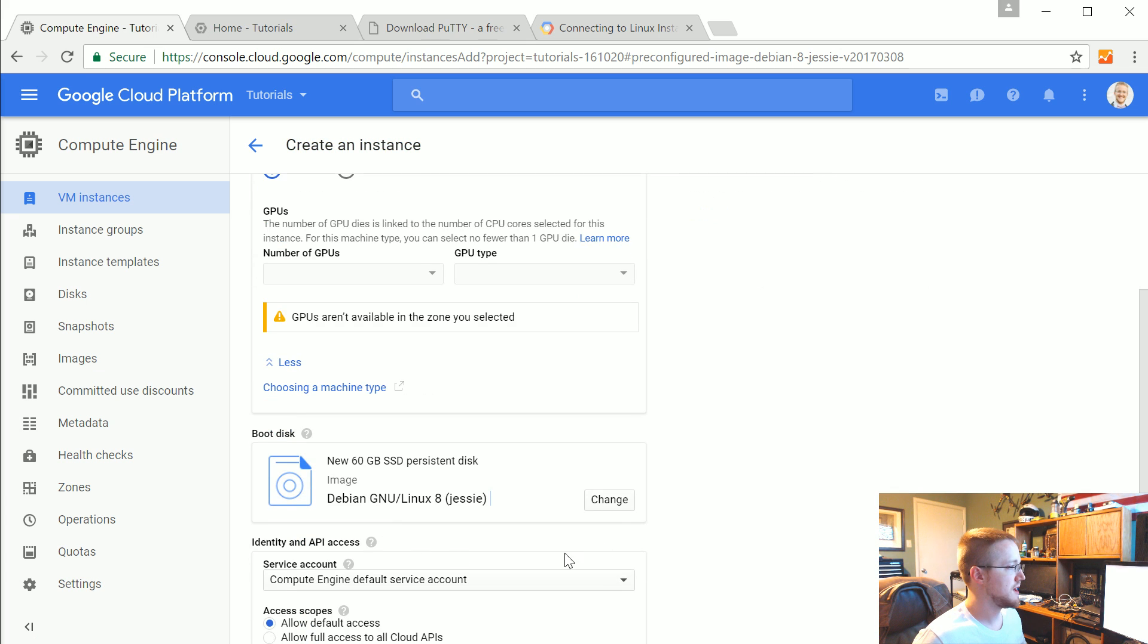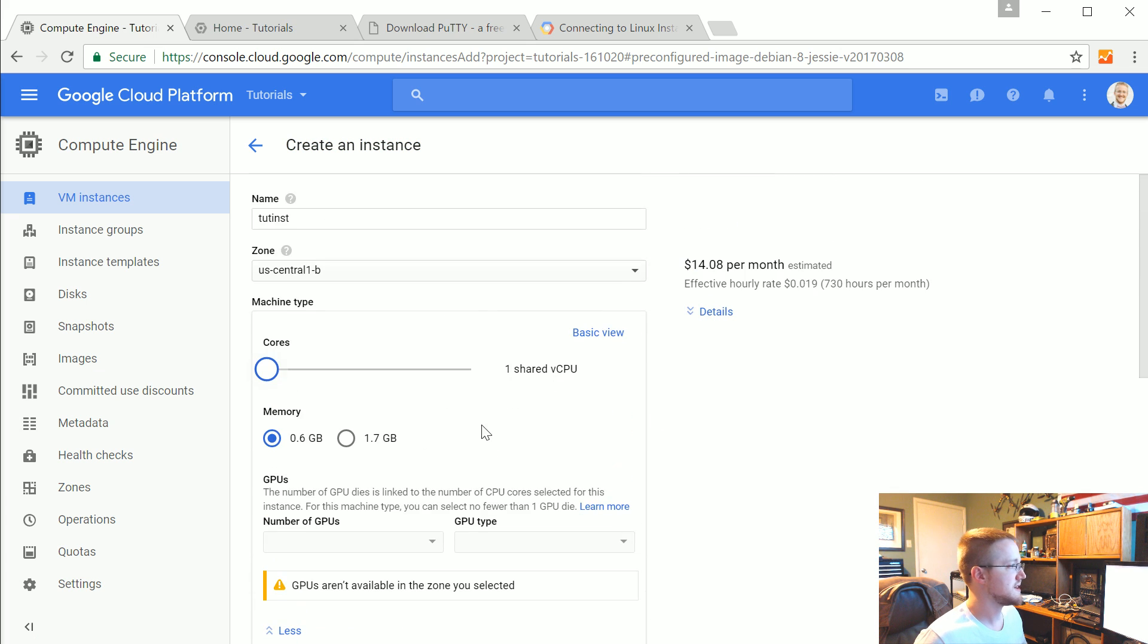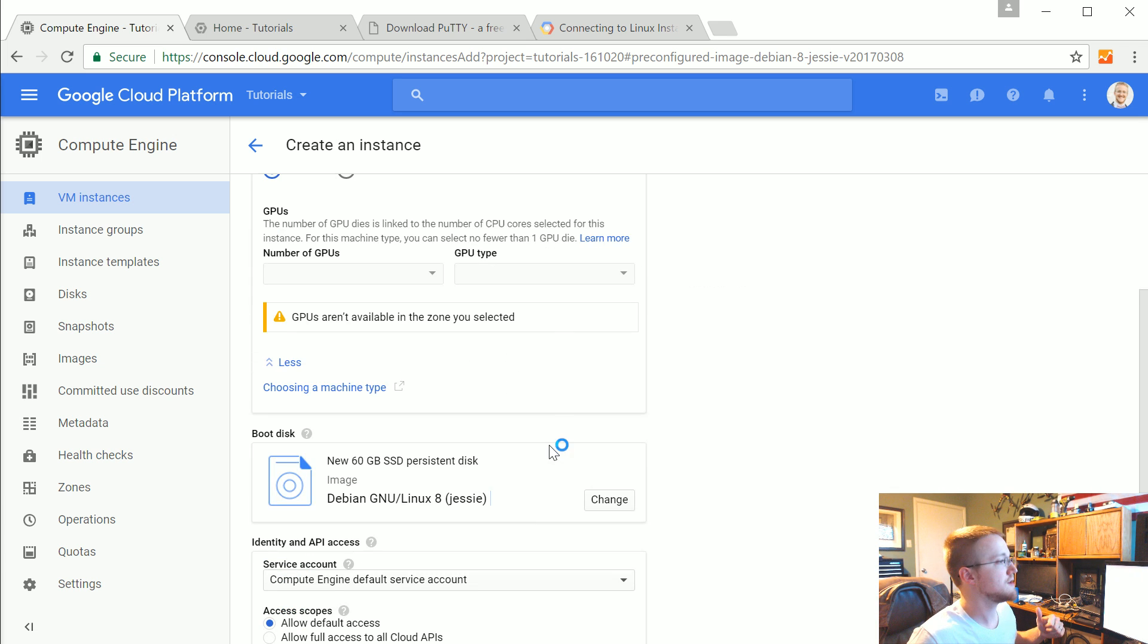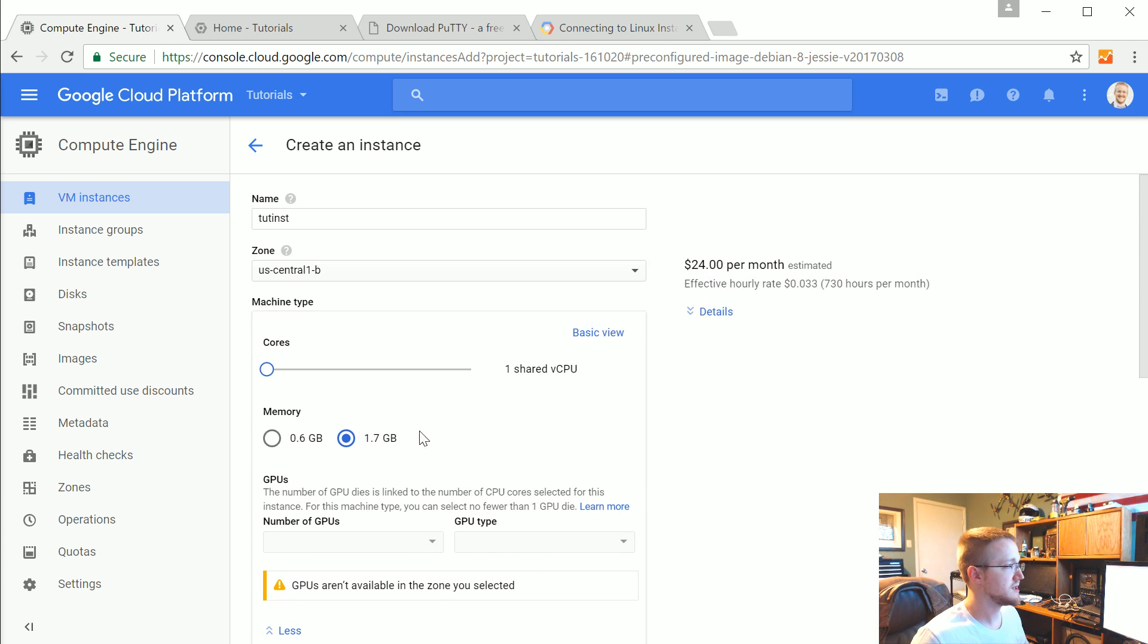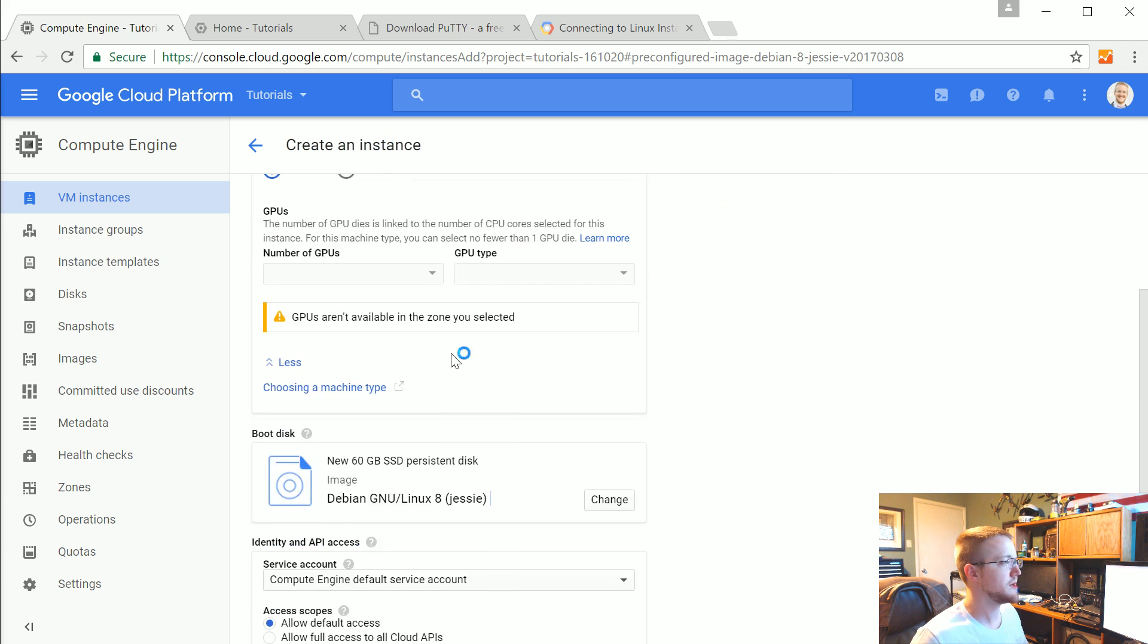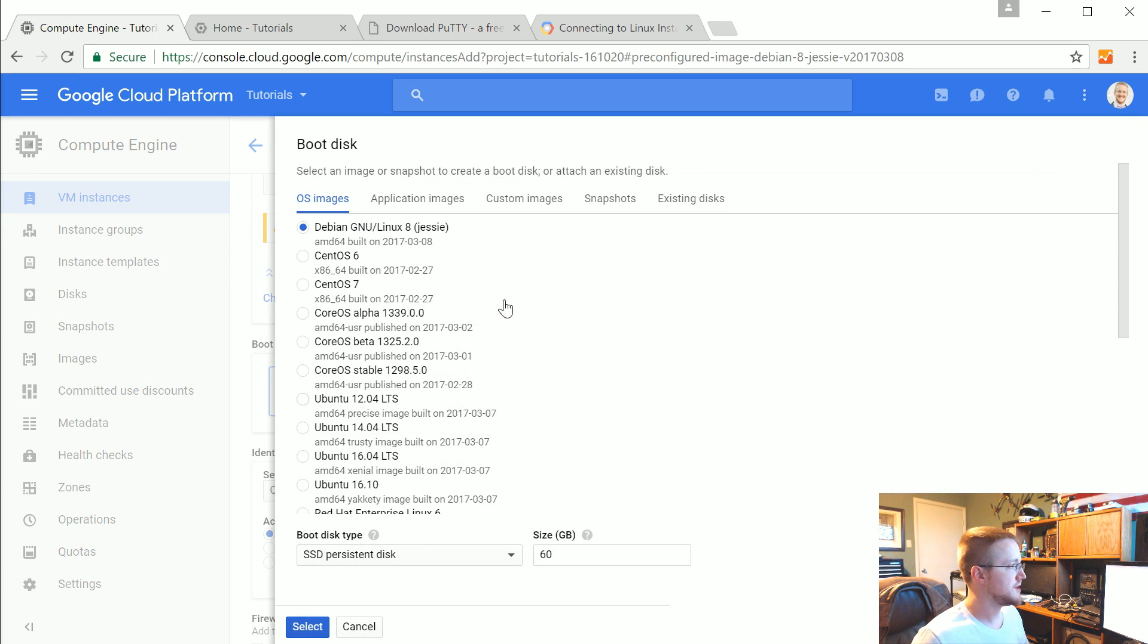And then maybe it's the disk size. We'll change the disk size here in a second. So make sure you've got one shared CPU. That'll be cheap. We'll go with 1.7 gigabytes. Actually, we'll stick with the 6. That's fine. We're not going to be doing any huge computing here. And now let's go ahead and change the boot disk.